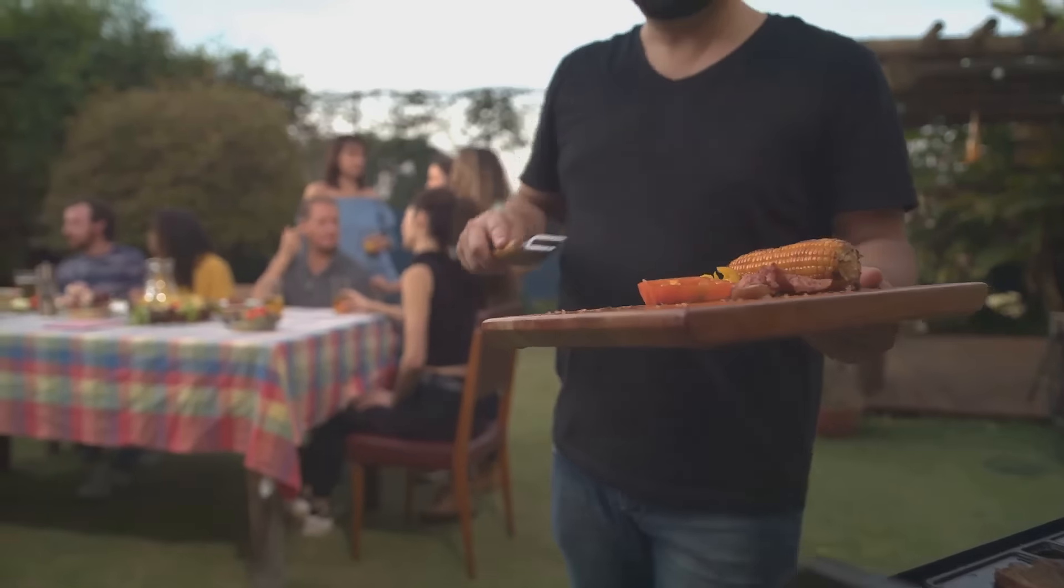First up, social media is your best friend. Snap mouth-watering pics of your BBQ and post them. Hashtags like #BBQlove and #grillmaster will get you noticed.